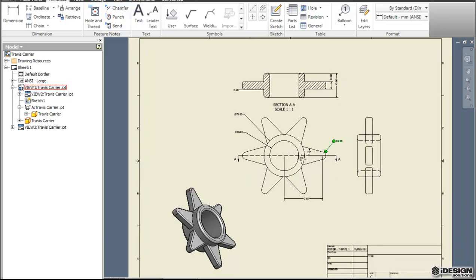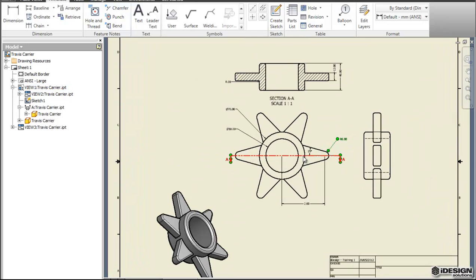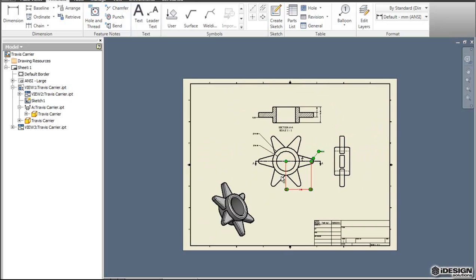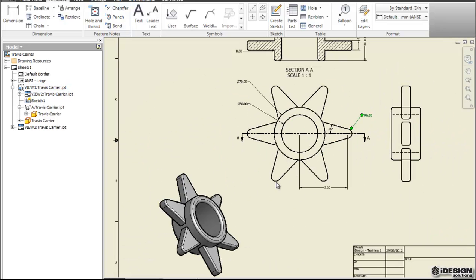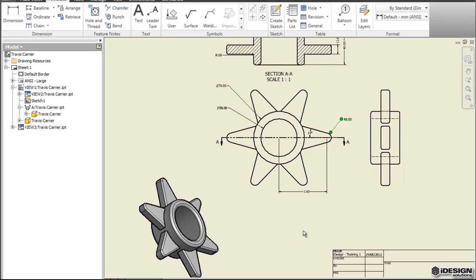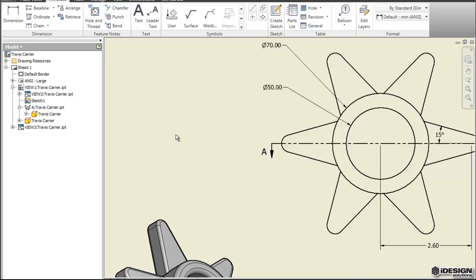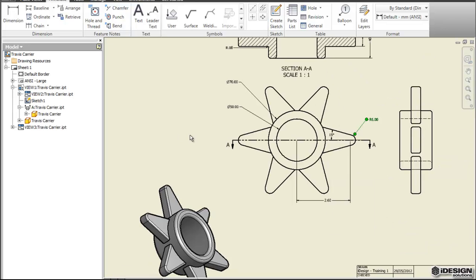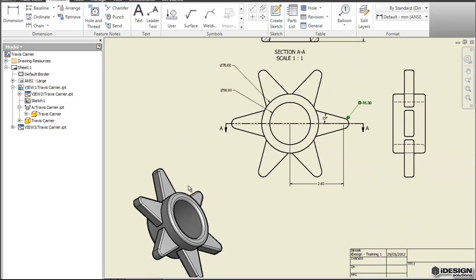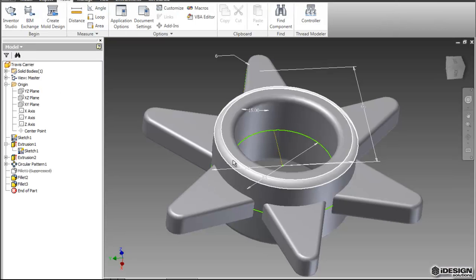There you have it. Essentially you have a manufacturing drawing for a carrier part. Now one of the great things about the drawing files is that if you make changes after the fact.